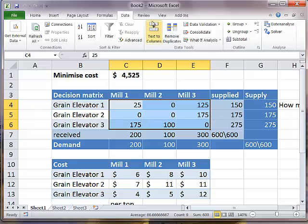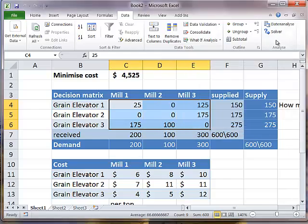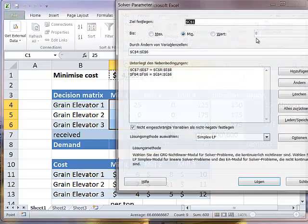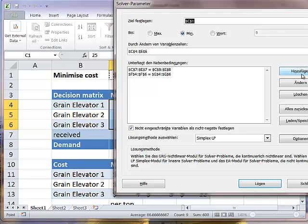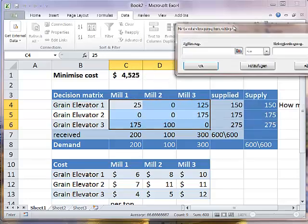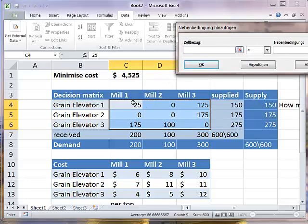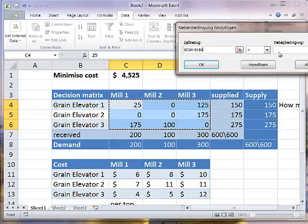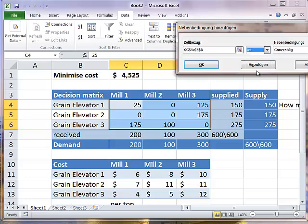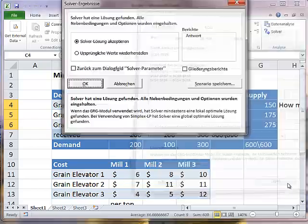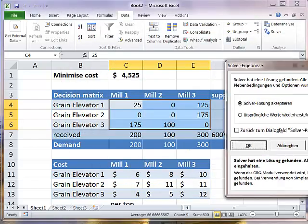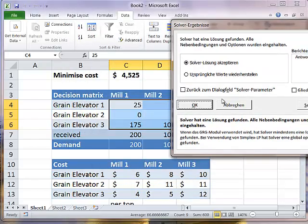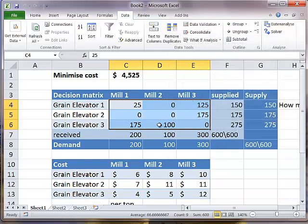If our constraint, and I suppose it would be quite reasonable to say our constraint is that the tonnage must be an integer, then we should add that to the Solver as well. Let's add another constraint and say all these values should actually be integers. We can solve it again, which is exactly the same.